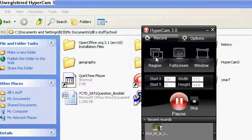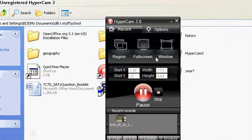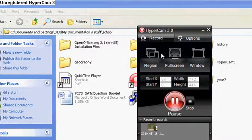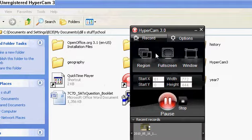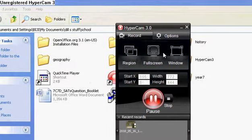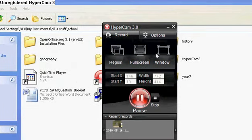You can also full screen, which is different from the HyperCam 2. You can also have the window, the whole thing.